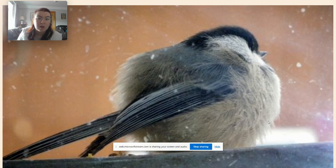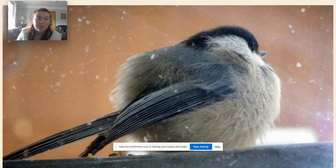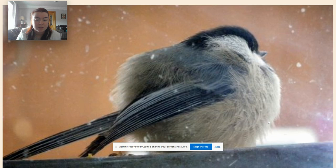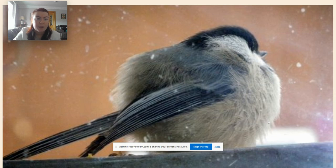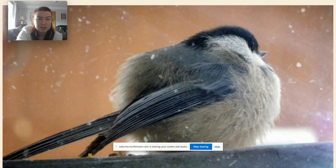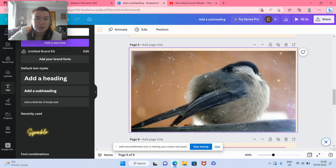An example of this is how birds are able to do this by fluffing up their feathers and creating a layer of air between their skin and their feathers. Birds are able to survive in winter this way by trapping a layer of air. I am going to show you a short YouTube clip that explains how they are able to do this and survive.